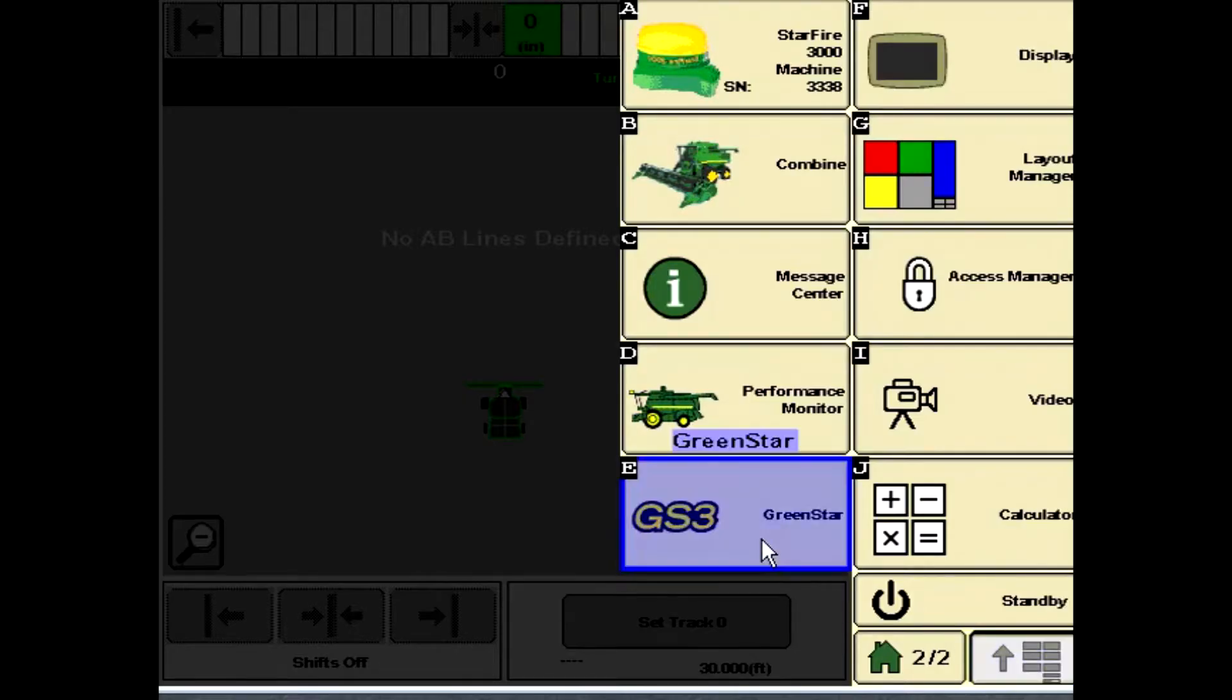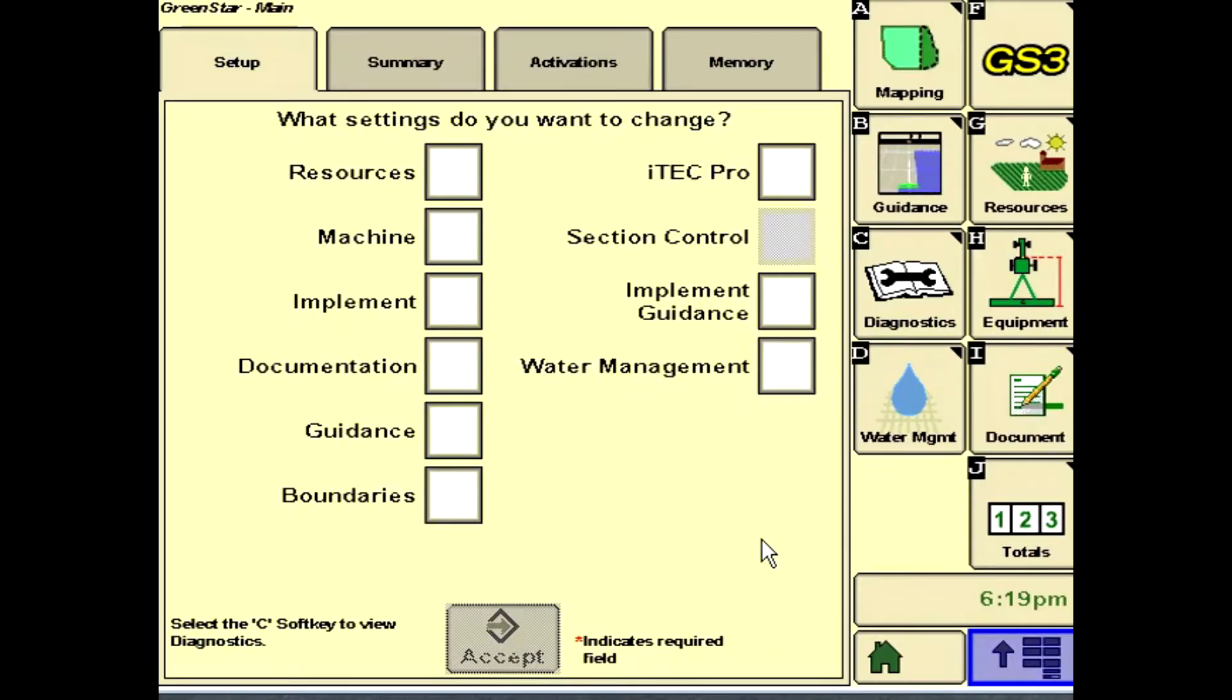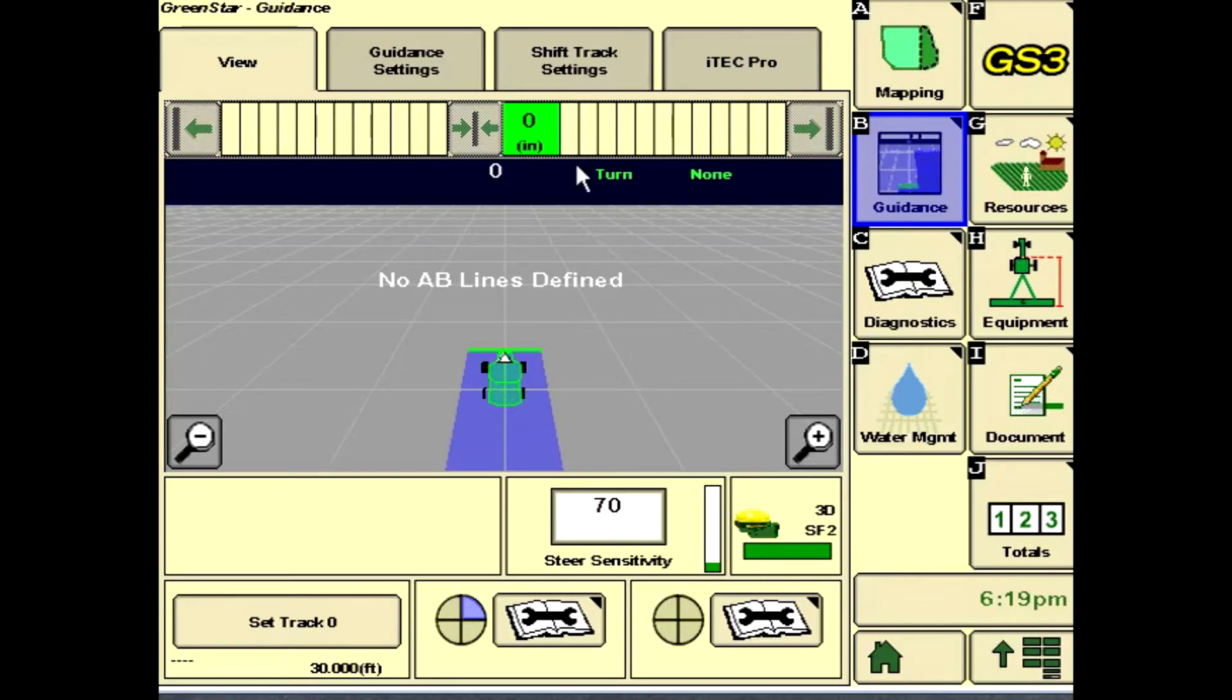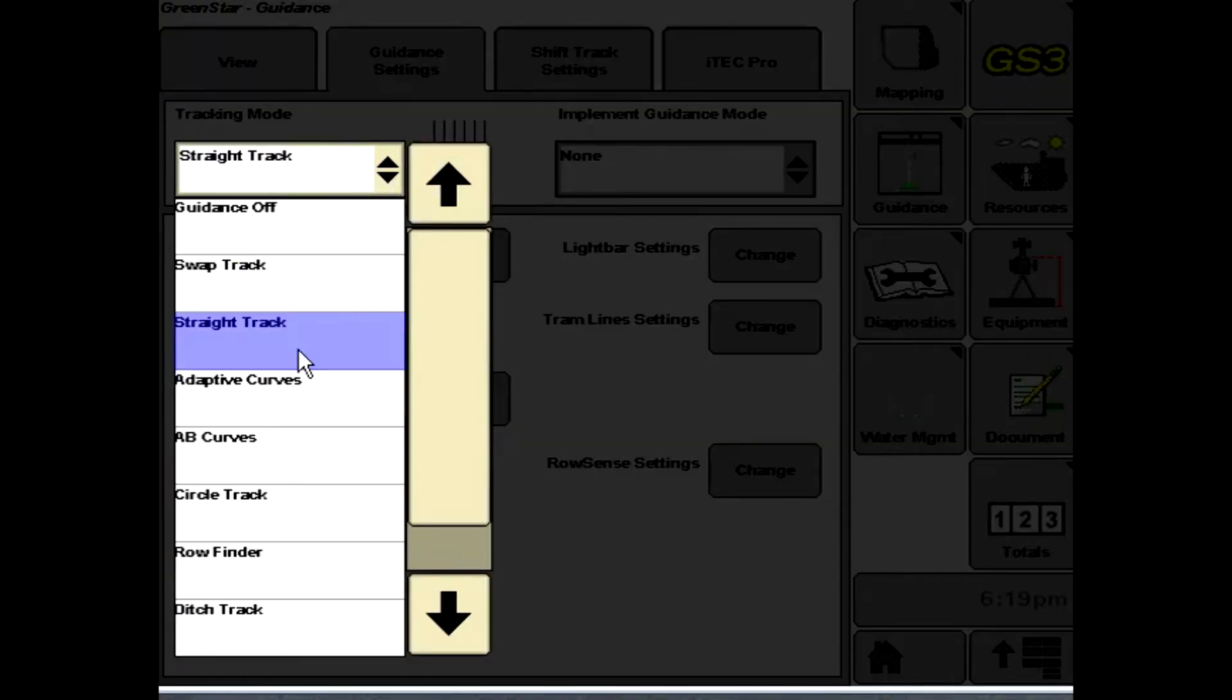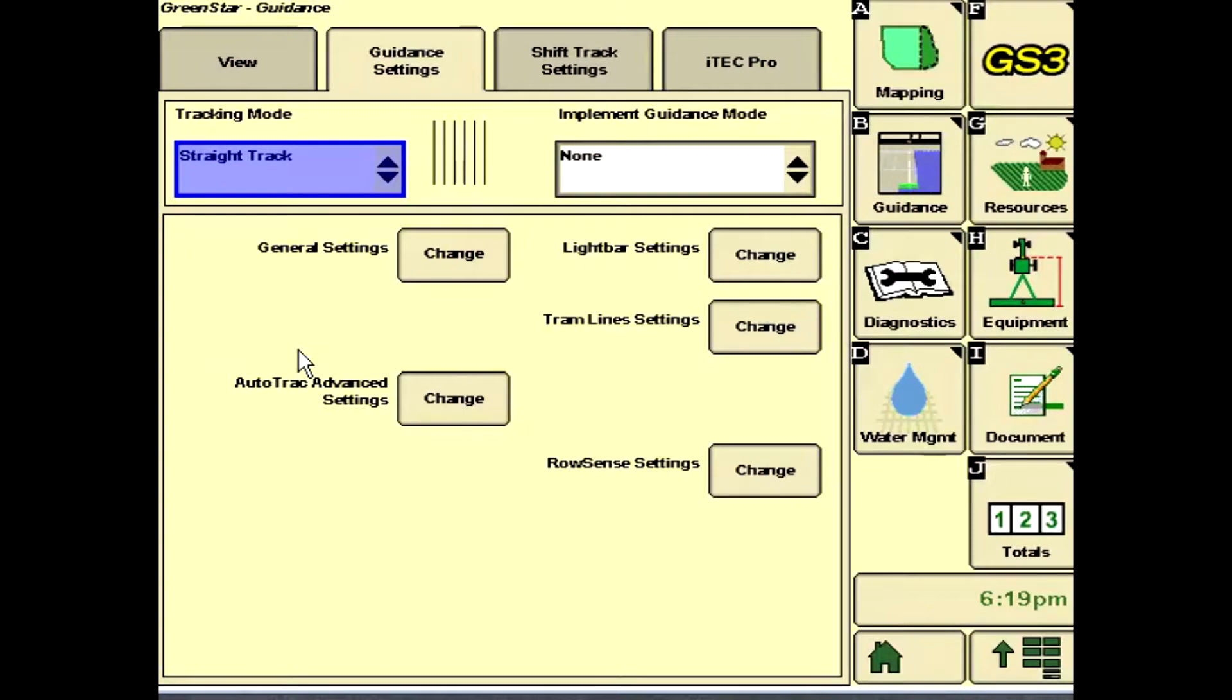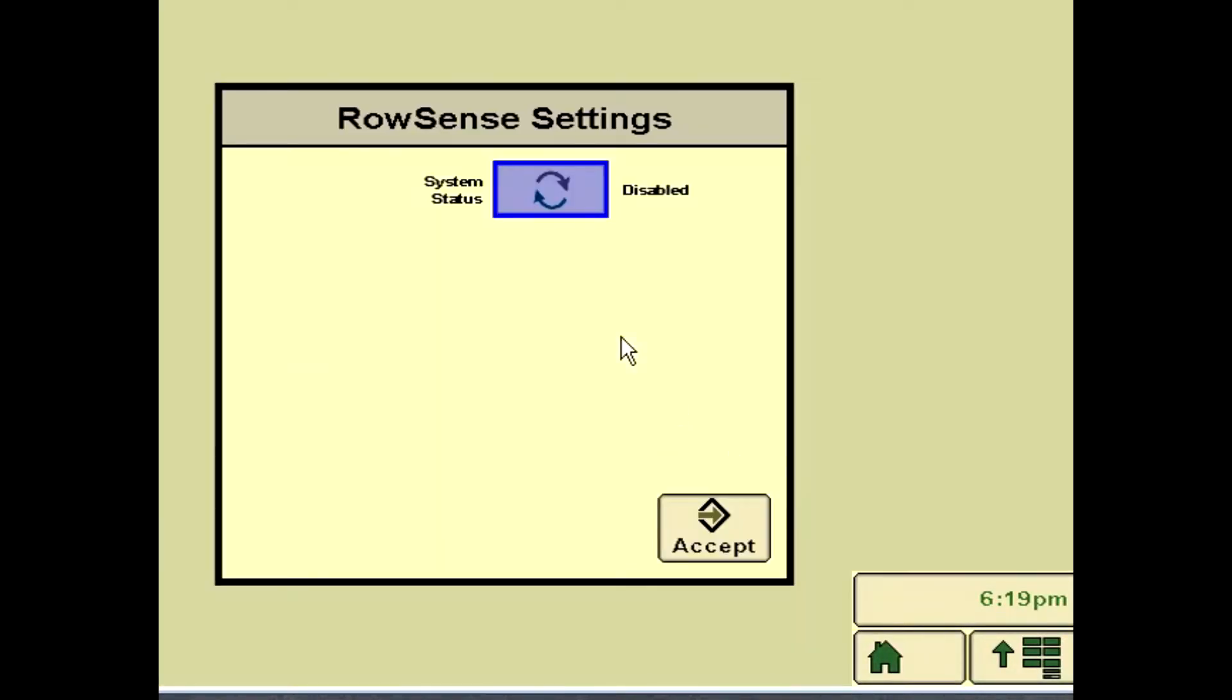On the 2630, go to Menu, GS3, Guidance, Guidance Settings, choose a tracking mode, select RowSense Settings, and press the toggle button to enable RowSense.